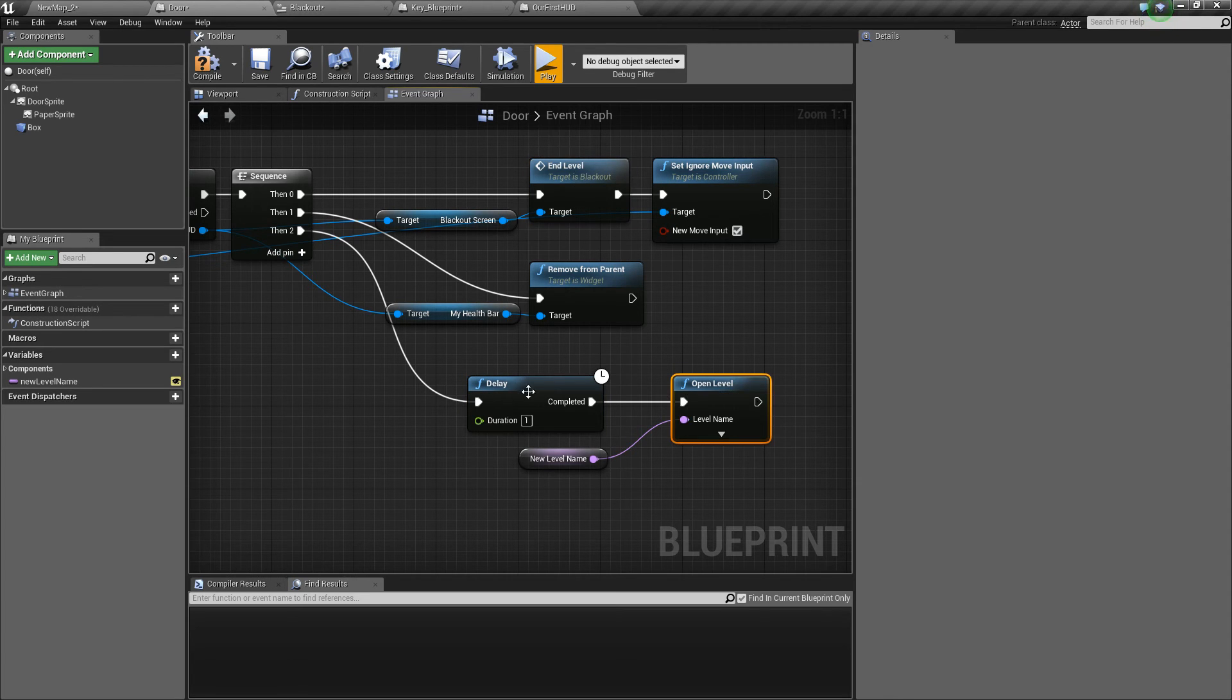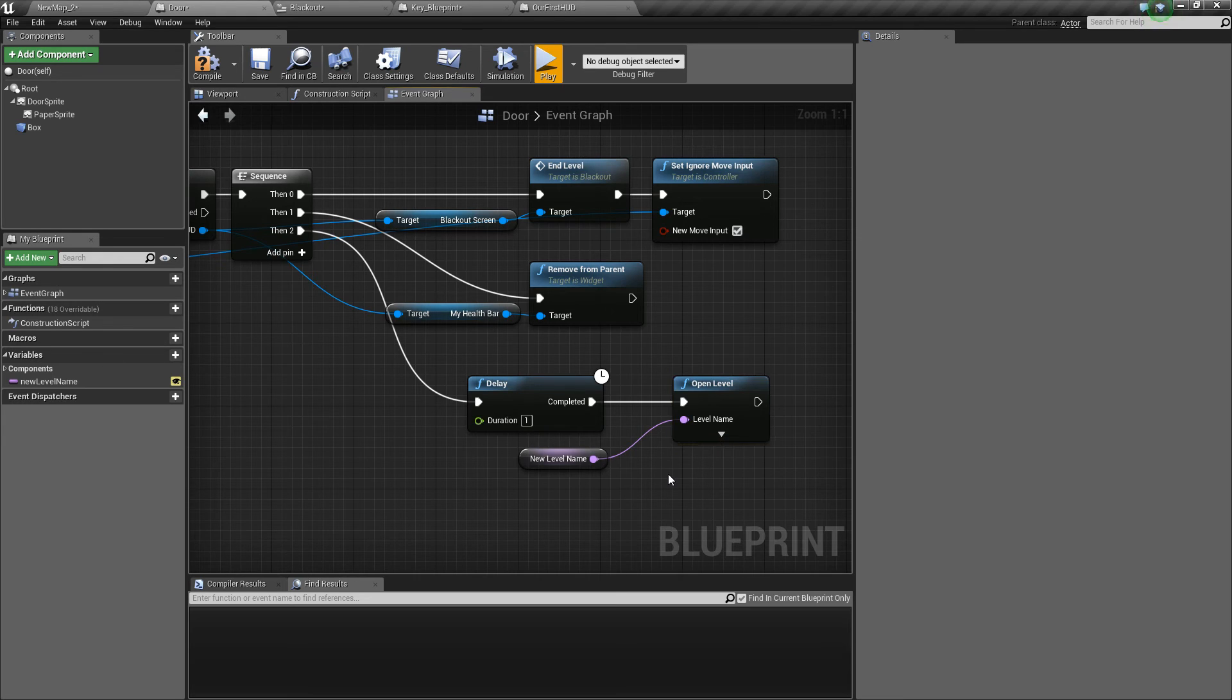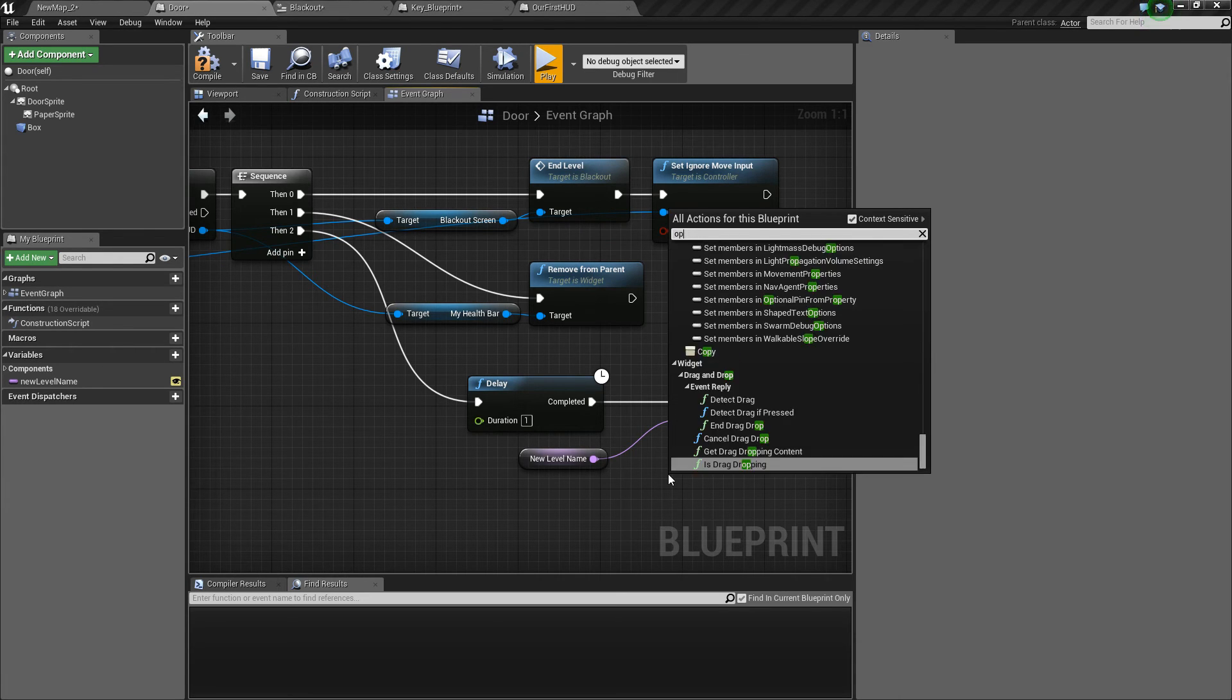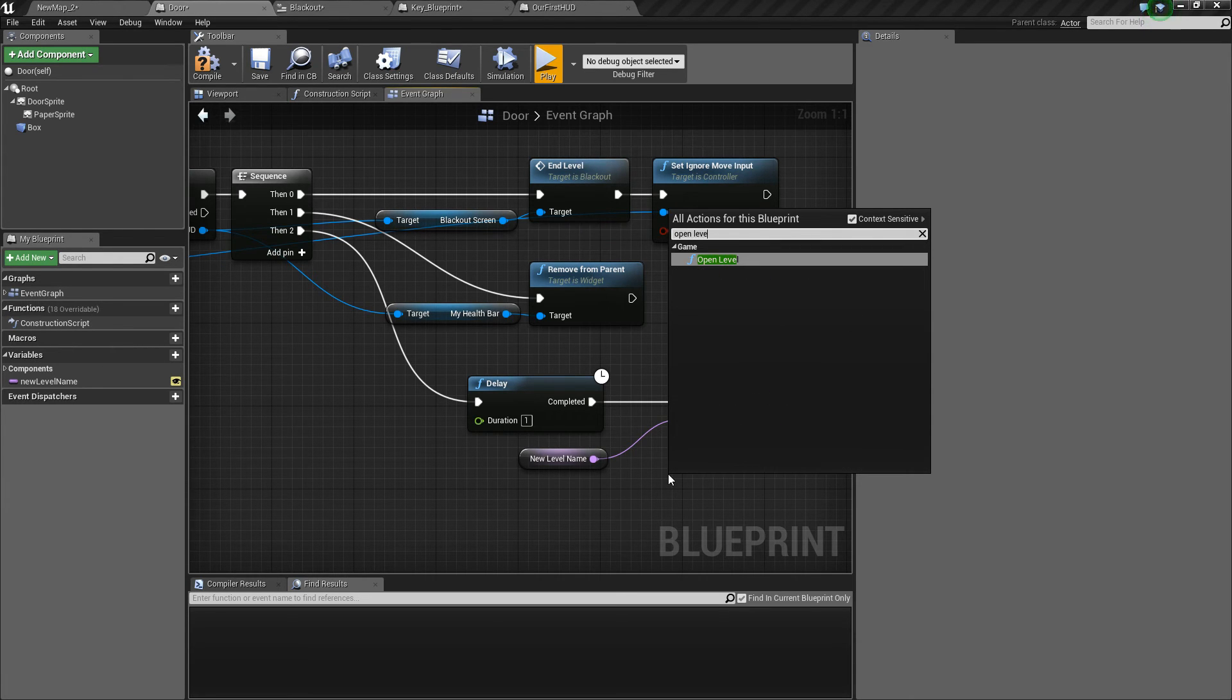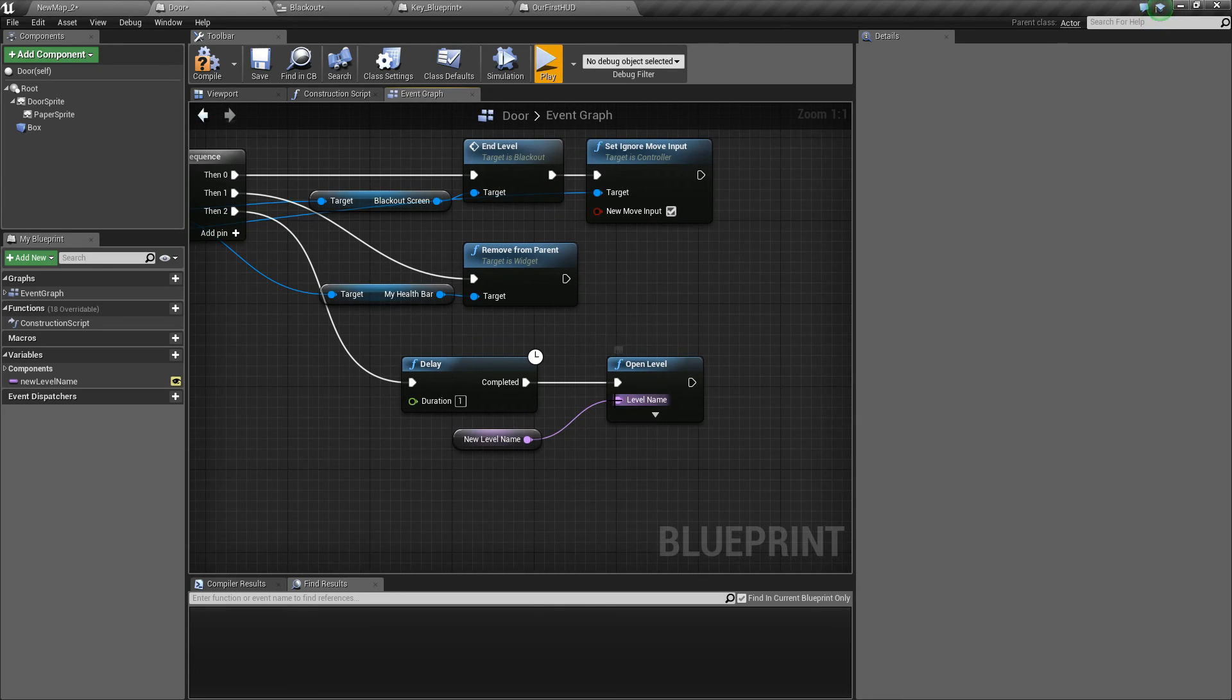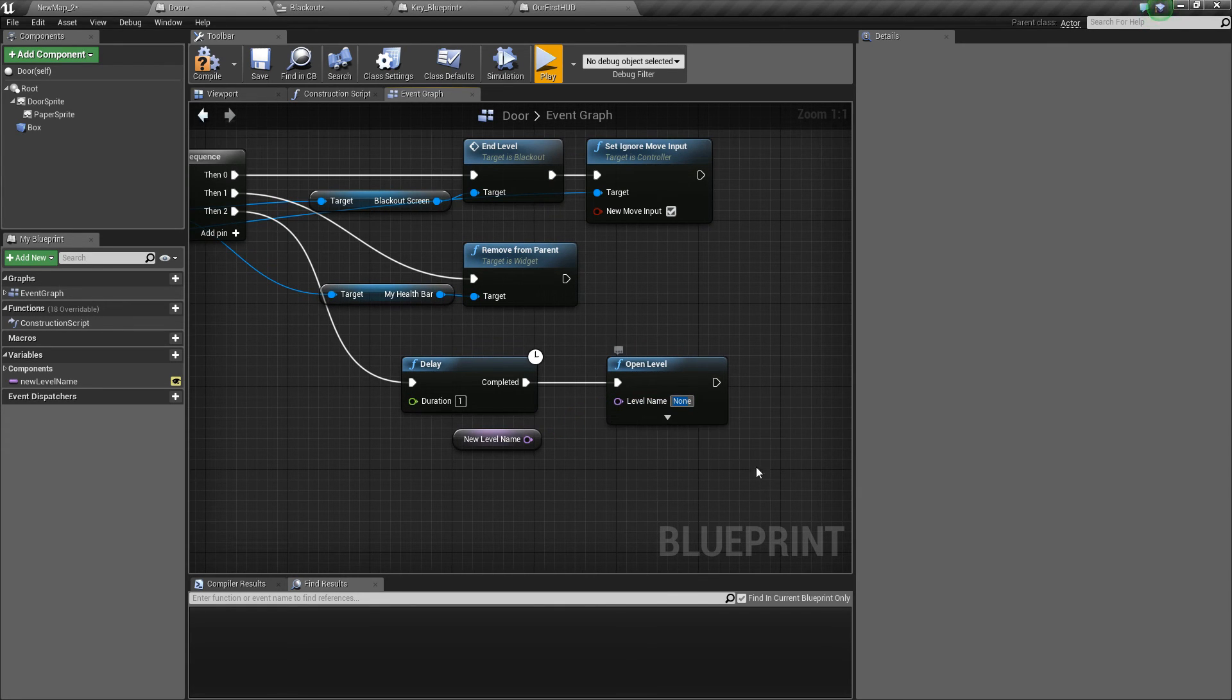Once it's finished fading to black after one second we open a new level and we can just get that by right clicking and typing open level. What open level needs is a name which we can type in ourselves here. Level name.